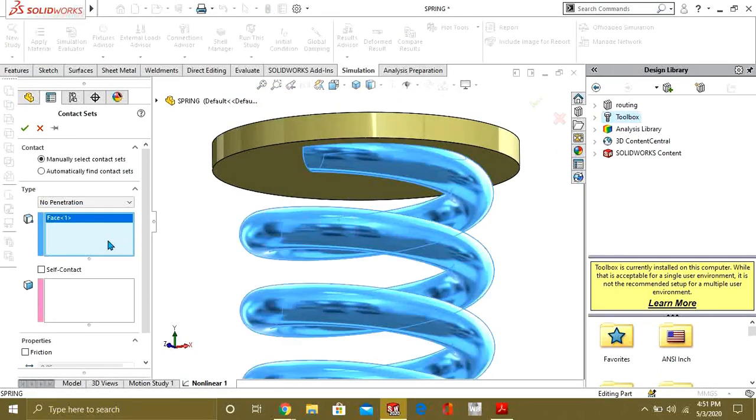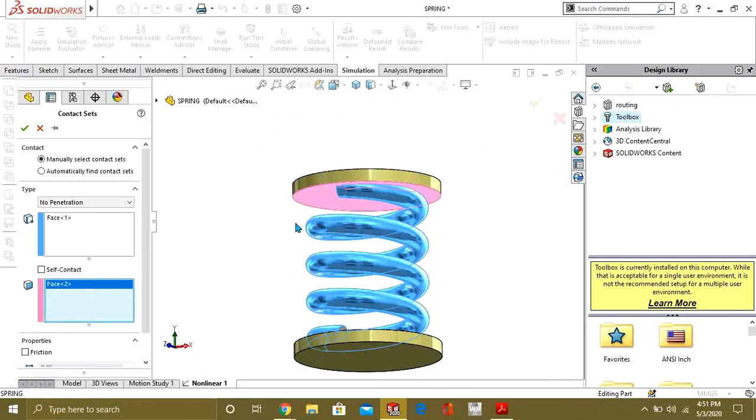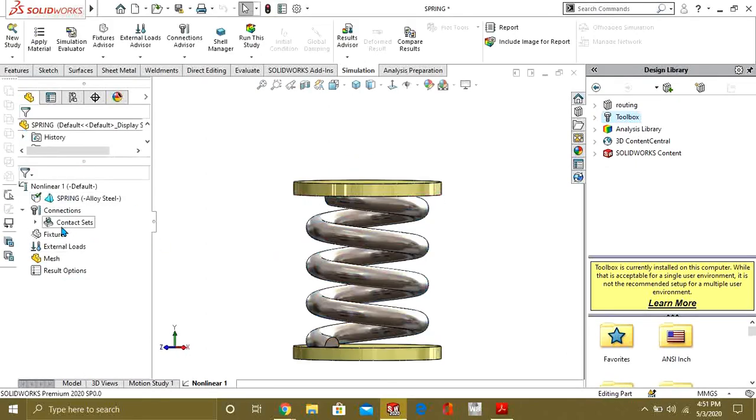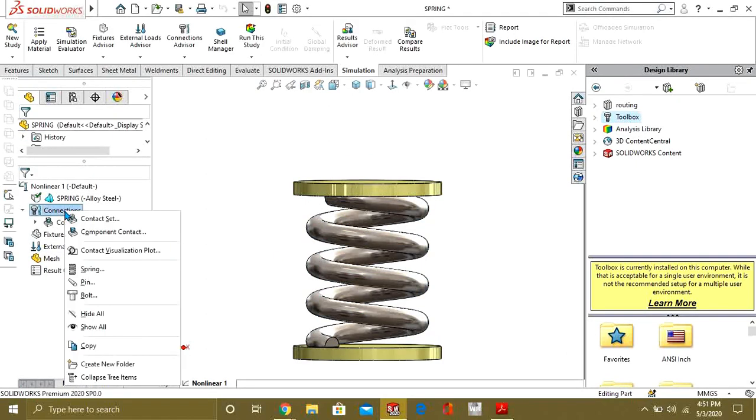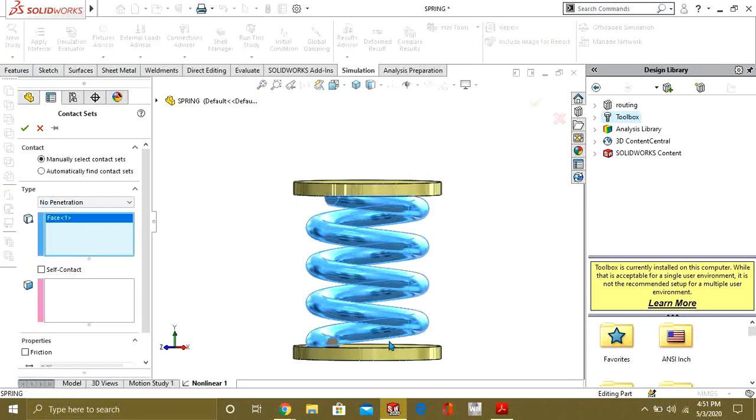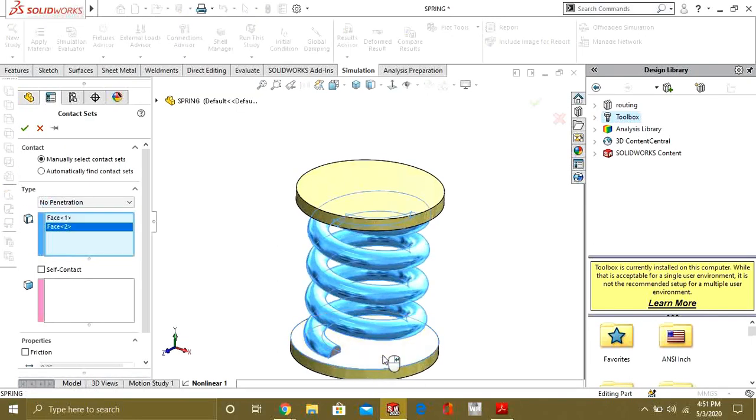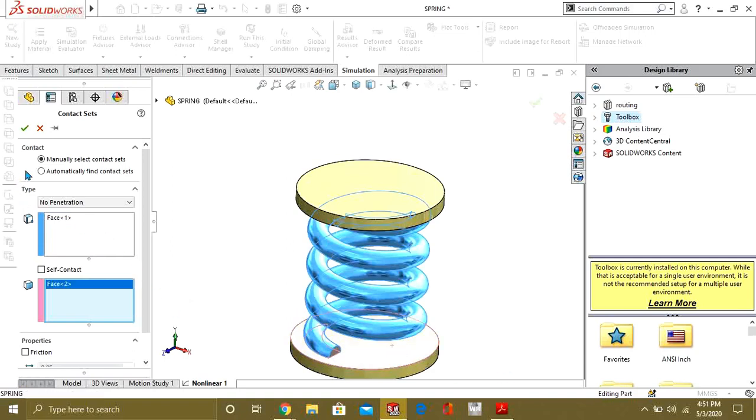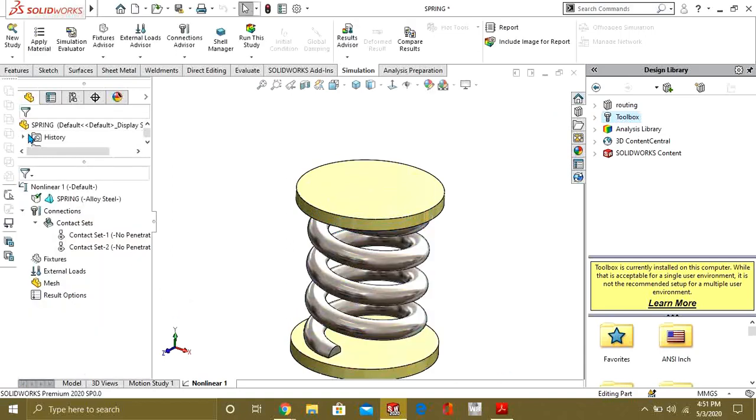Select this and select this face and select no penetration. Now what we will do is select this face and this face and this face and select no penetration.